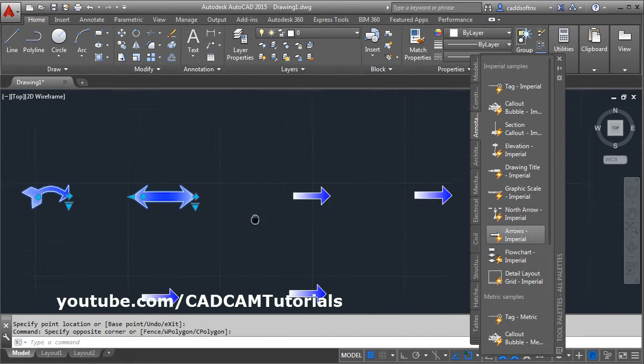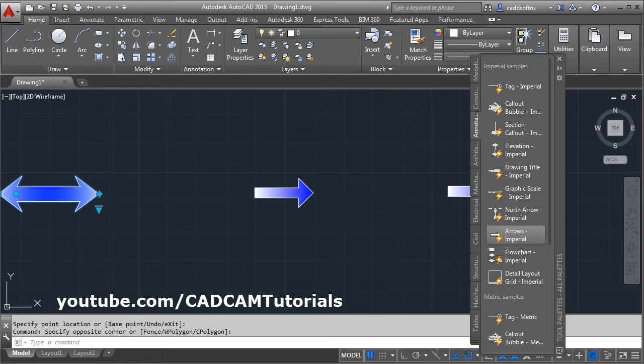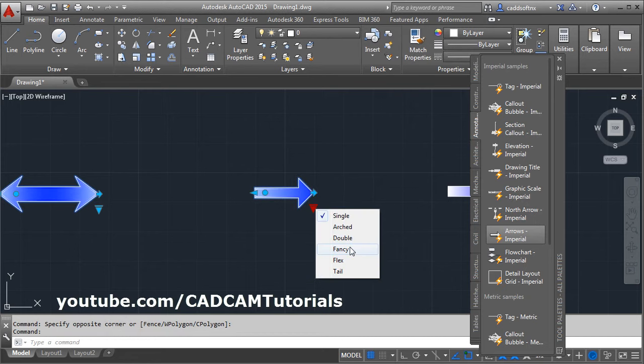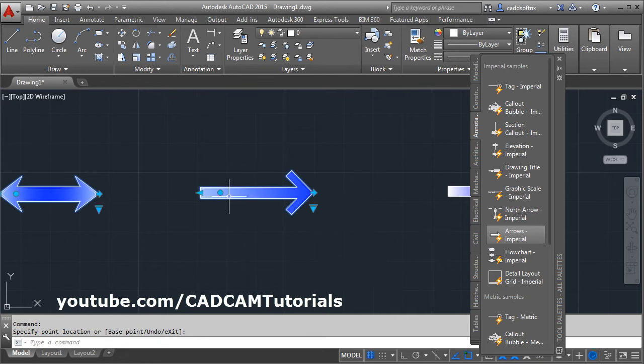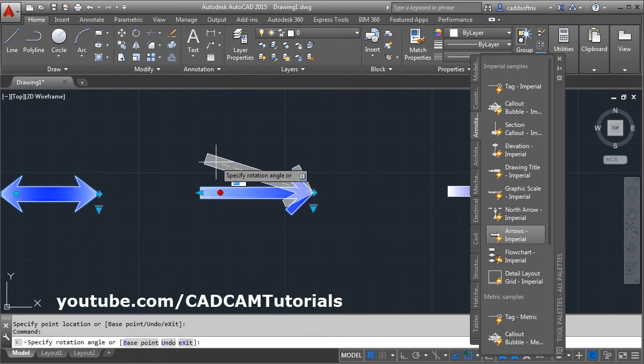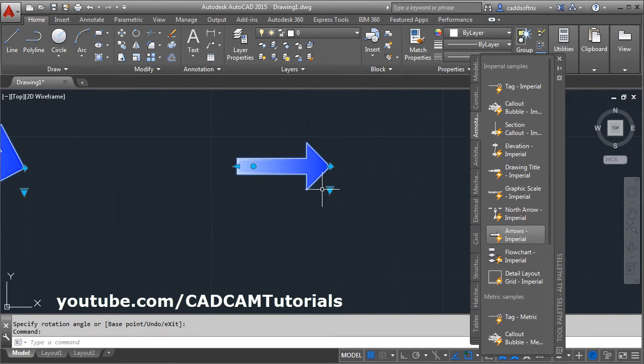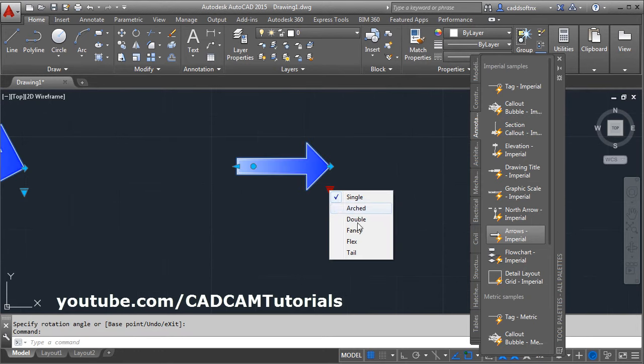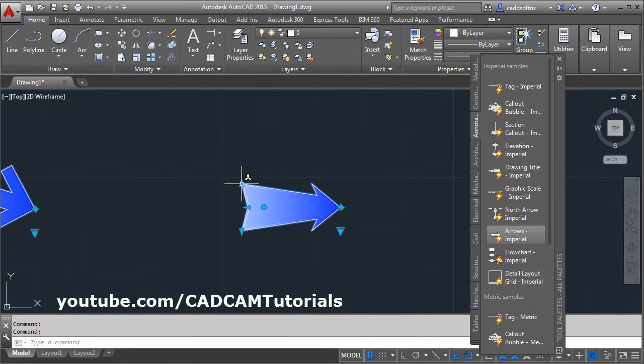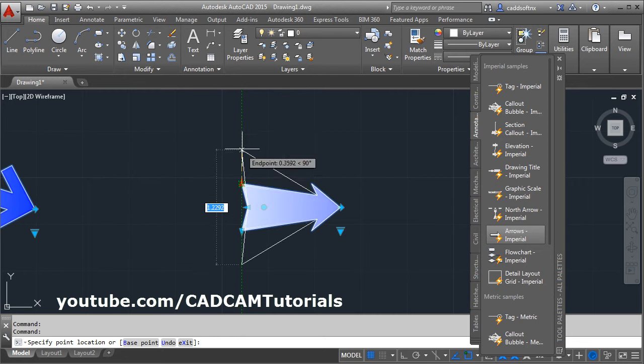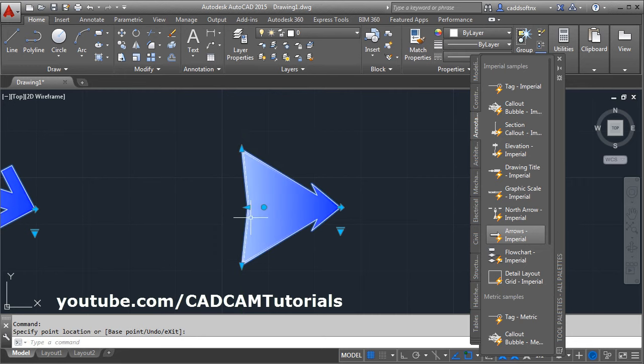Next is Fancy. Change the length and angle. Next is Flex. From here you can increase the size and length.